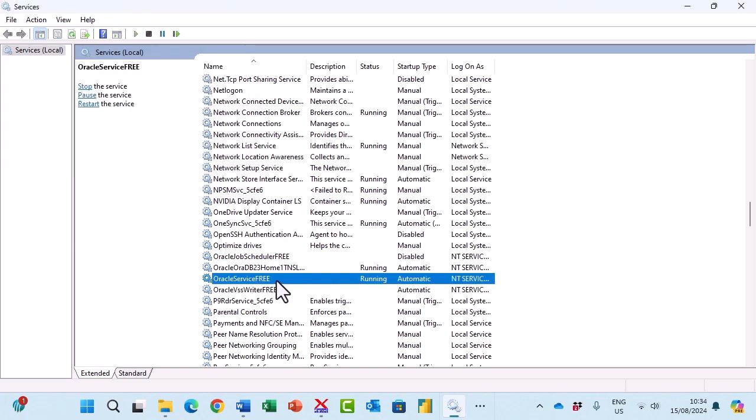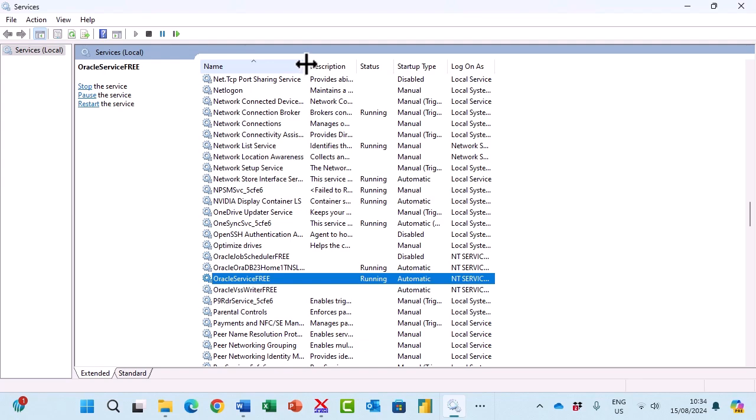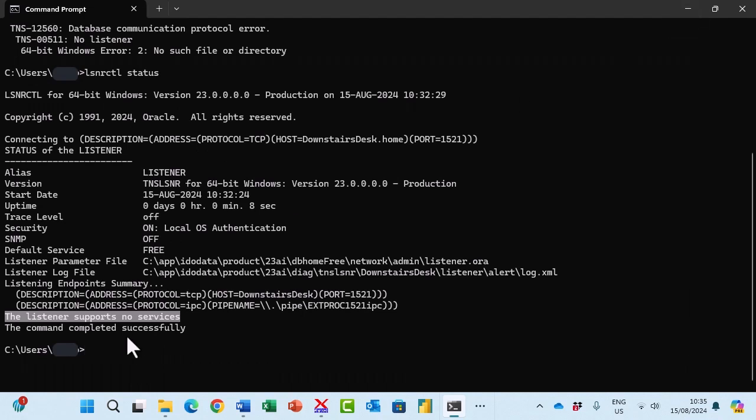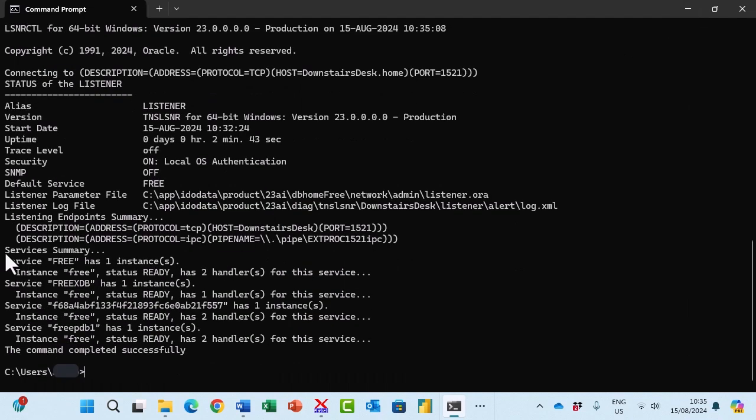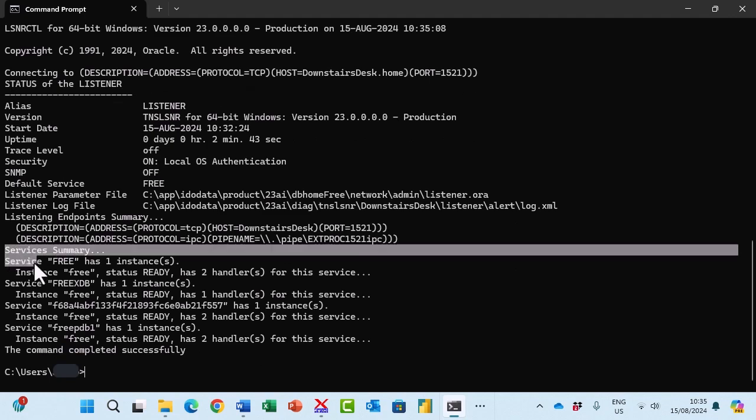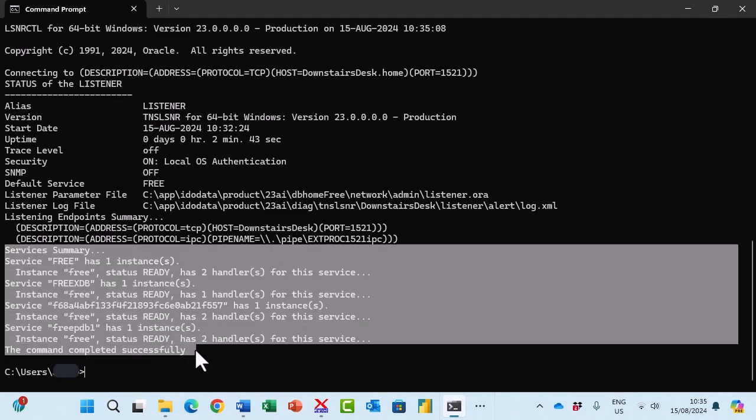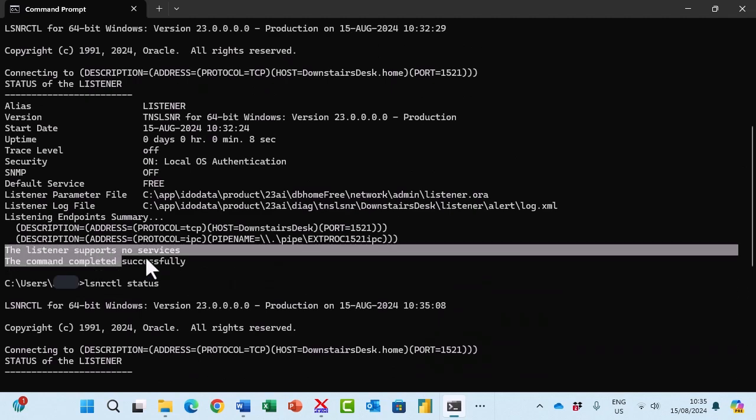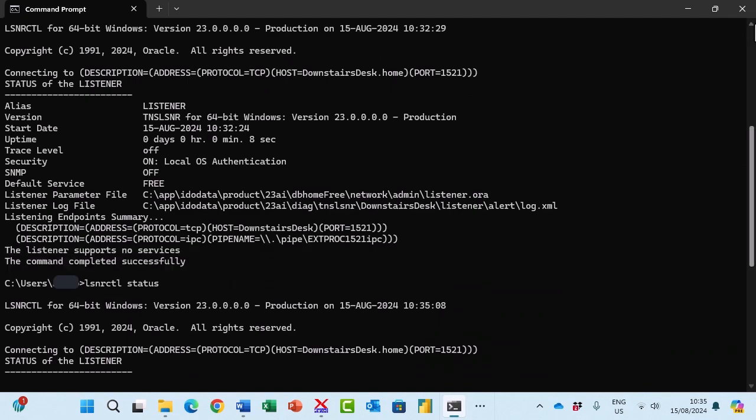What this does is restart the service and then the listener goes oh there's a new service starting. If I now rerun the status you can now see that the listener recognizes the service as opposed to the listener supports no services.